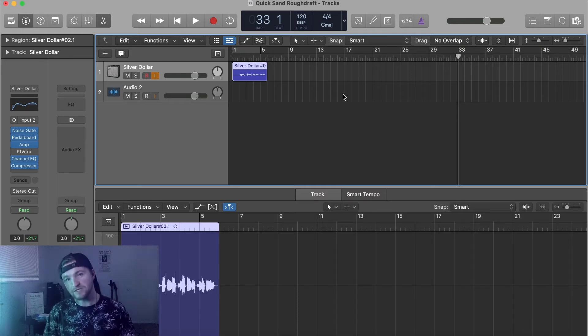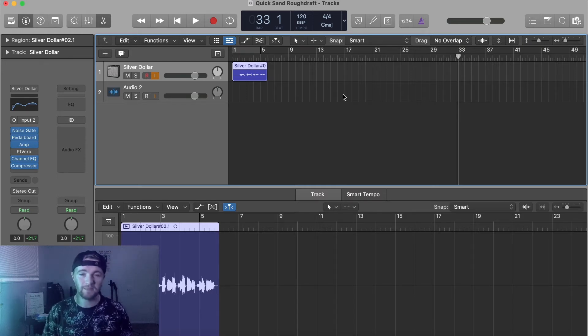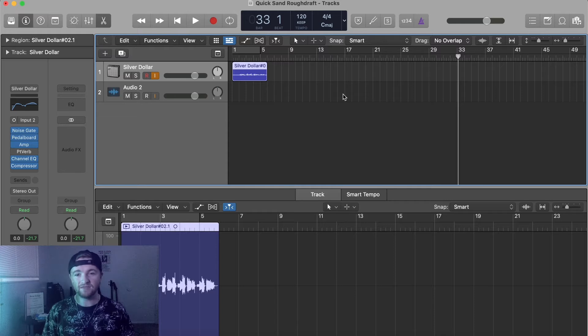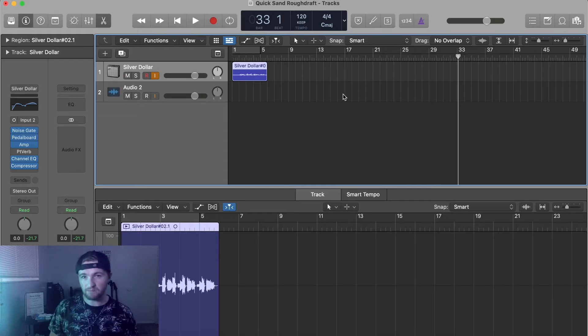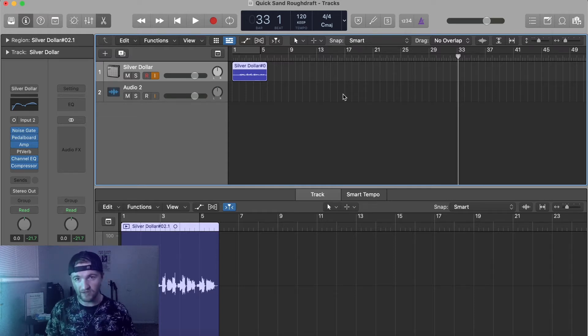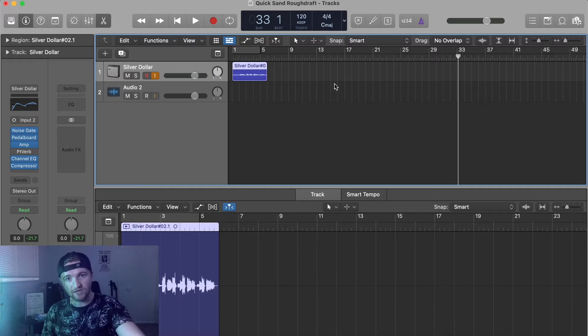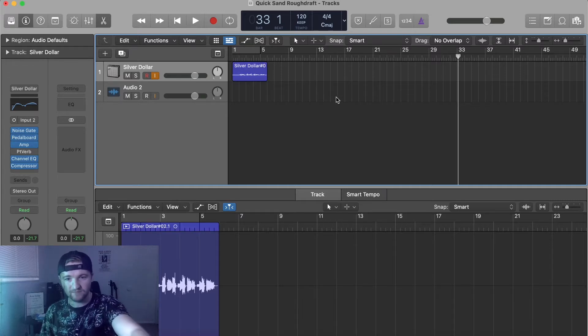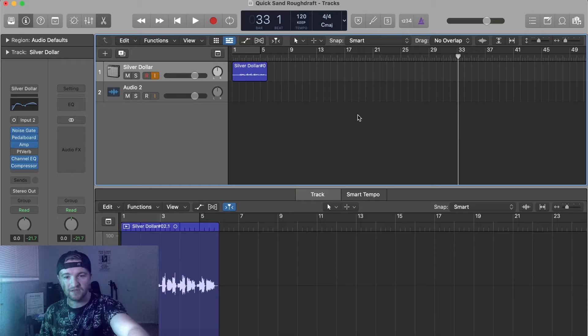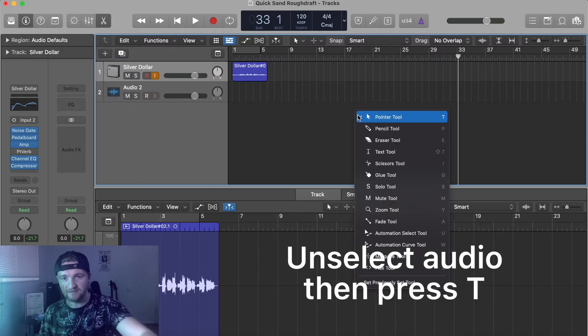There's a couple ways to do it. I'm going to show you two ways and I think the most helpful way, at least when you're first starting out, is to make sure you're not clicked on any audio. Click right here, just somewhere inside the window that's not on audio, and then click T.